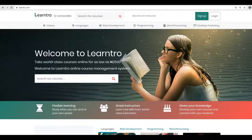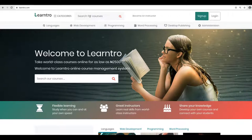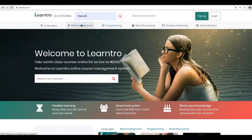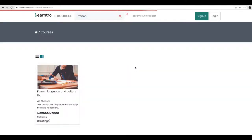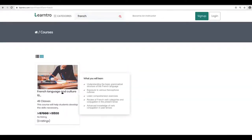First of all, when you come into this place as a student, you can search for courses. You can use our powerful search engine system to search for existing courses.